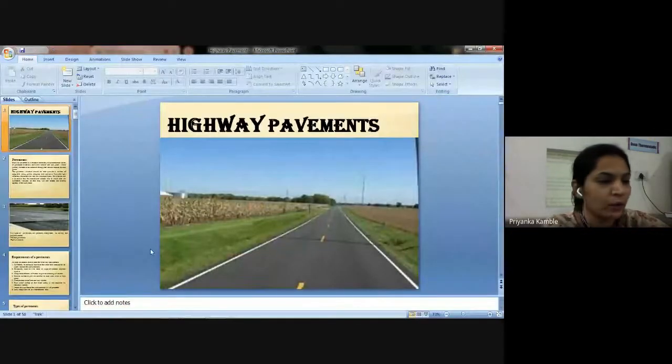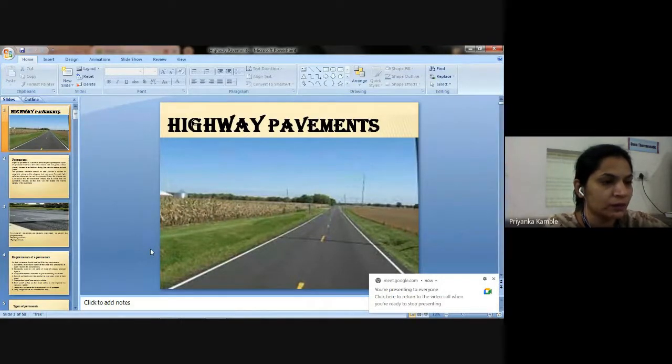Hello students, I am Priyanka Petkar from Tulsi Ramji Gakward Patil College of Engineering. Today my topic is highway pavements. I am going to share my screen now. I am audible and you can see the screen. Yes ma'am, your audio is clear and screen is also visible.